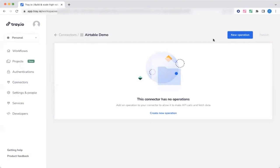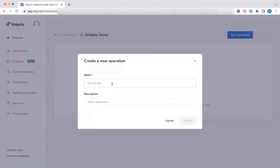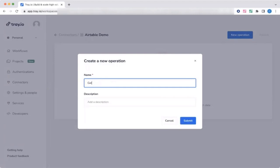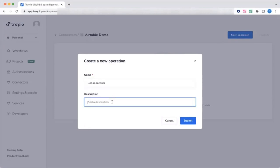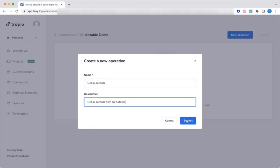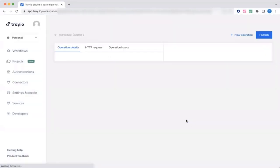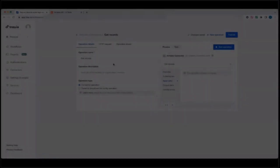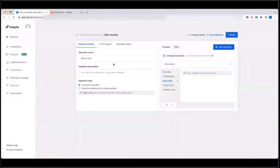We'll add a new operation. And we just simply want to get all records. I've given this operation name, a title of get records, and this operation is a get request. So I'll write a short description of what this operation does.